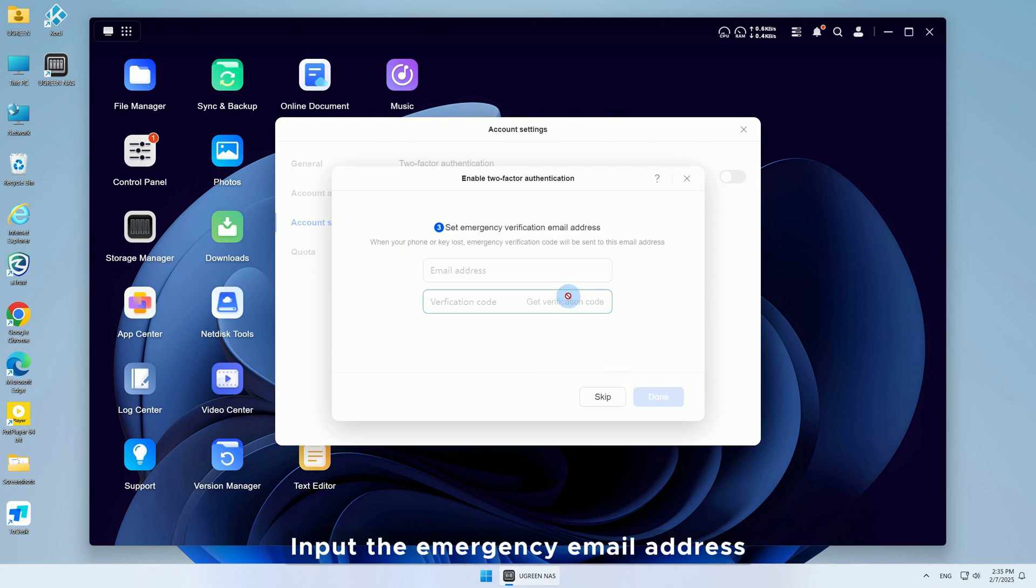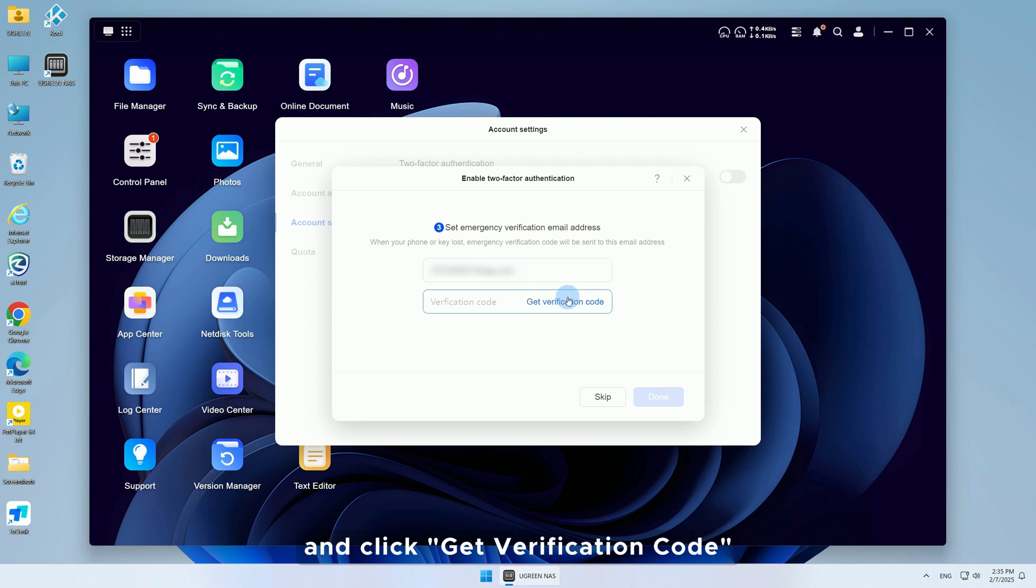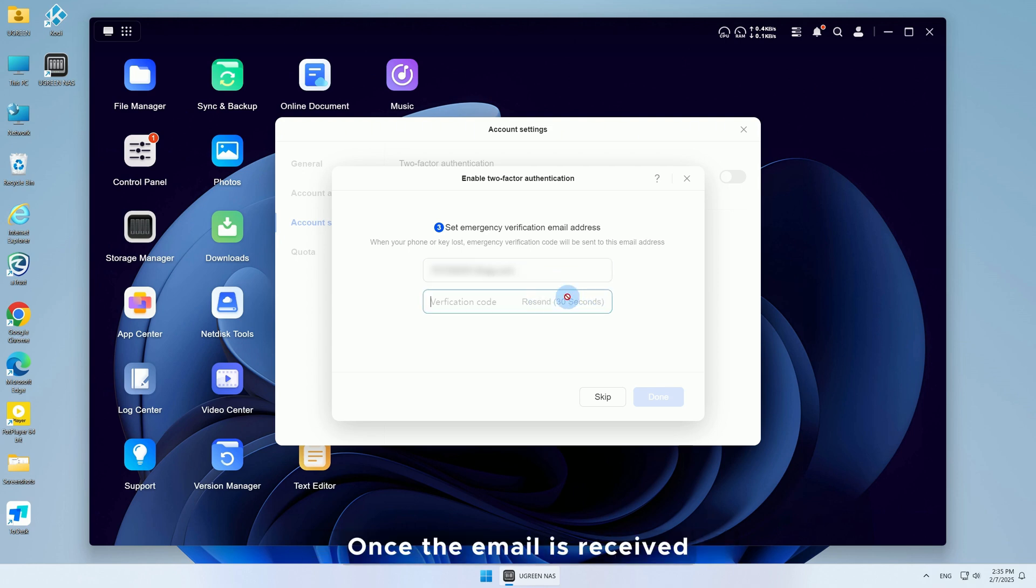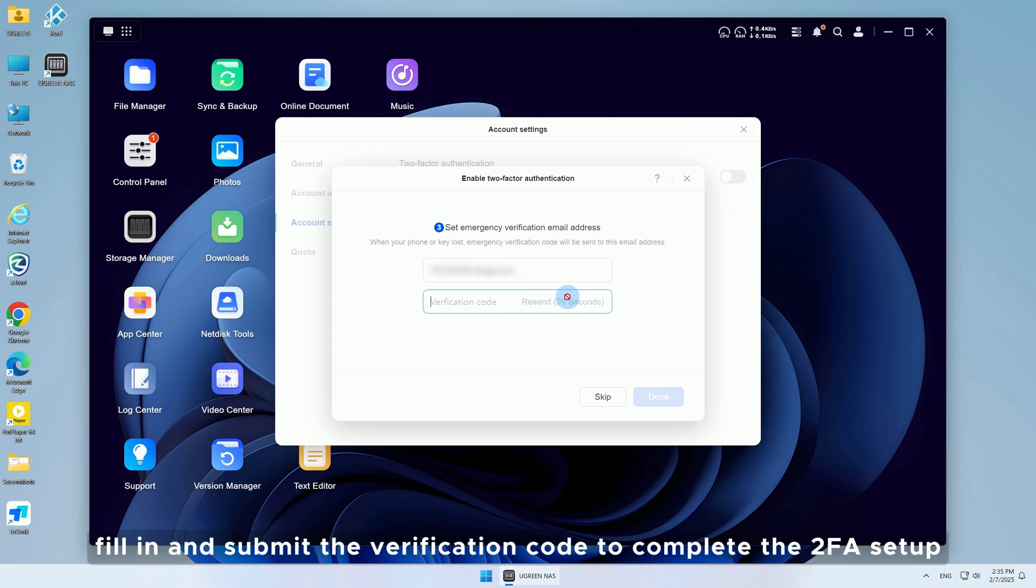Input the emergency email address and click Get Verification Code. Once the email is received, fill in and submit the verification code to complete the 2FA setup.